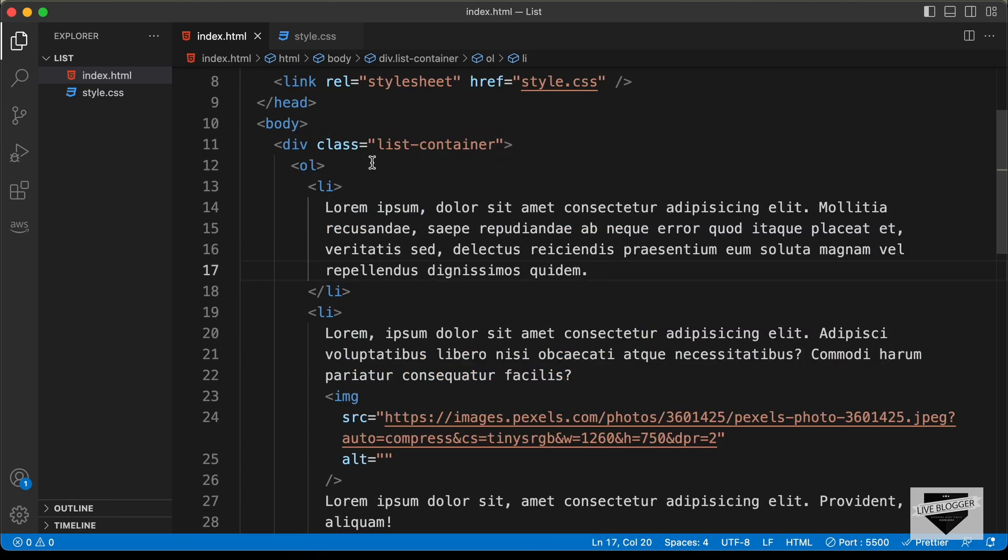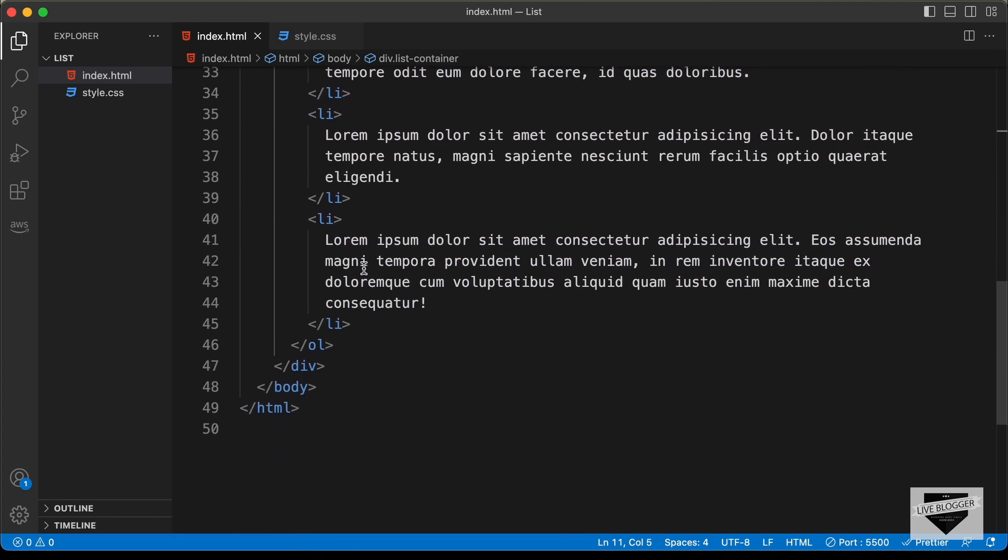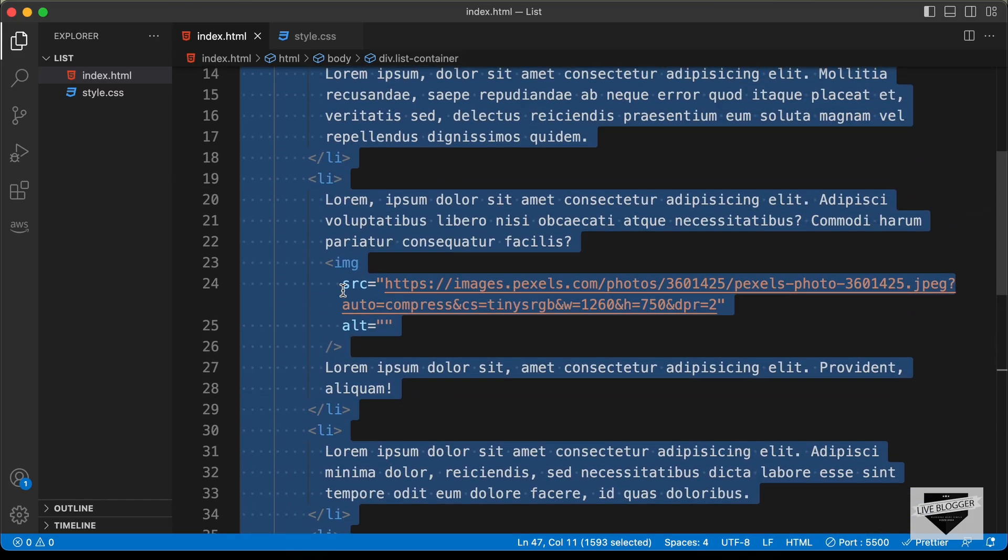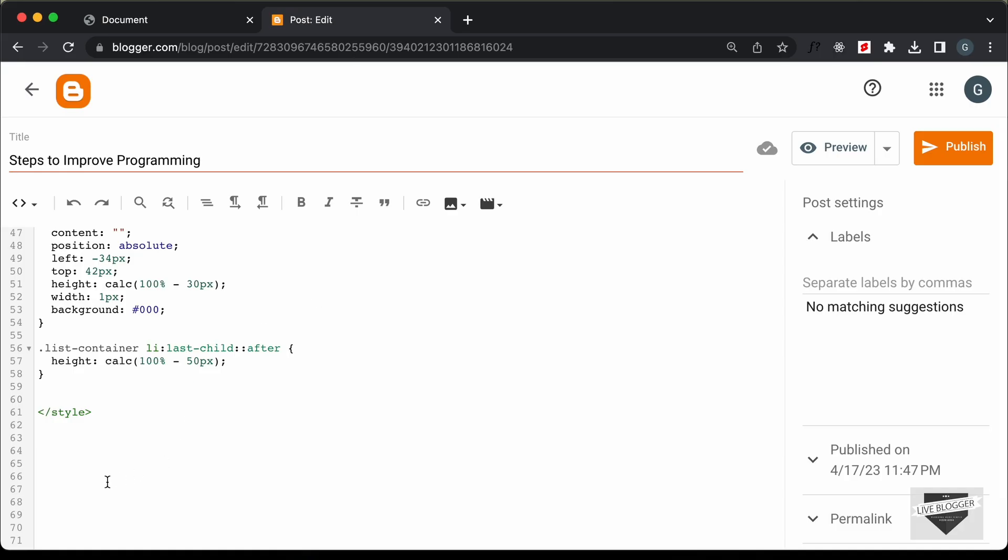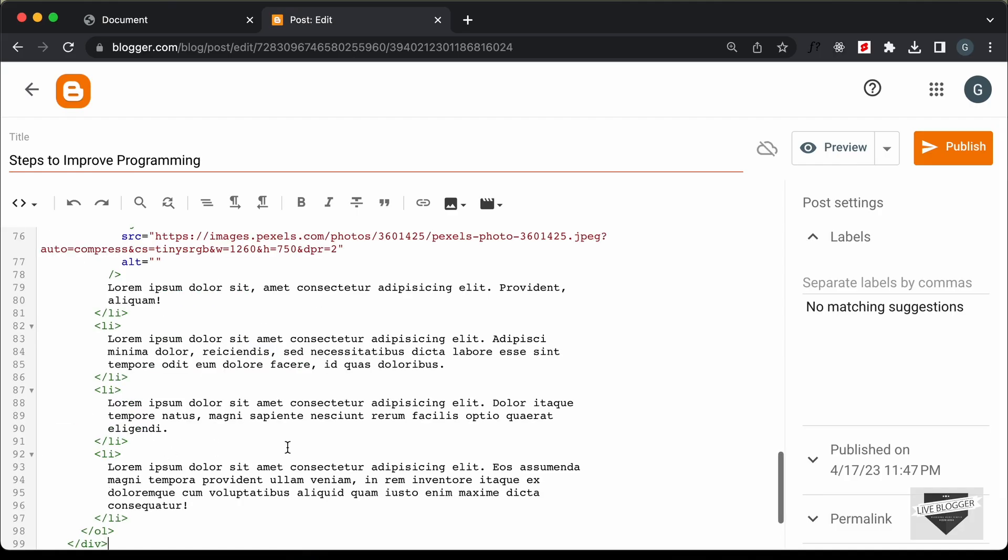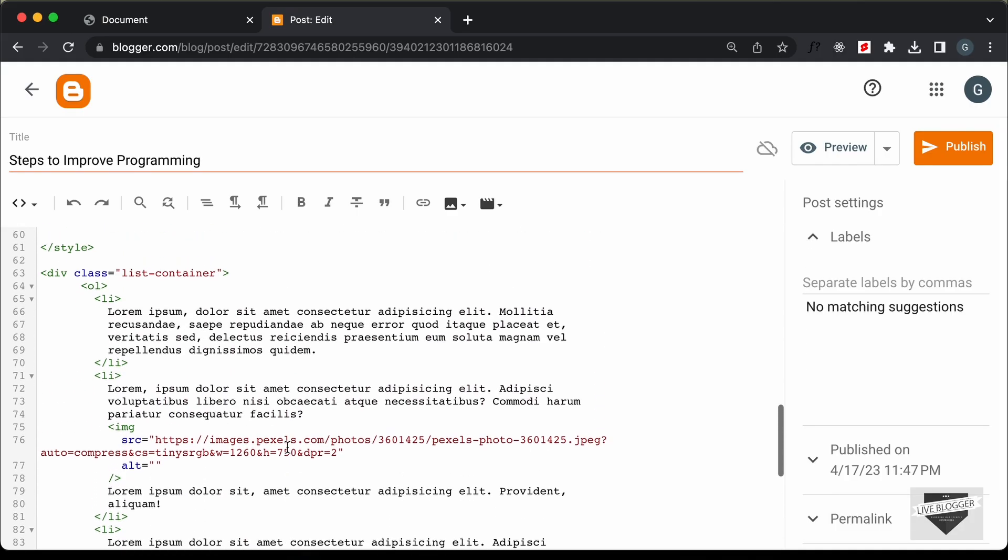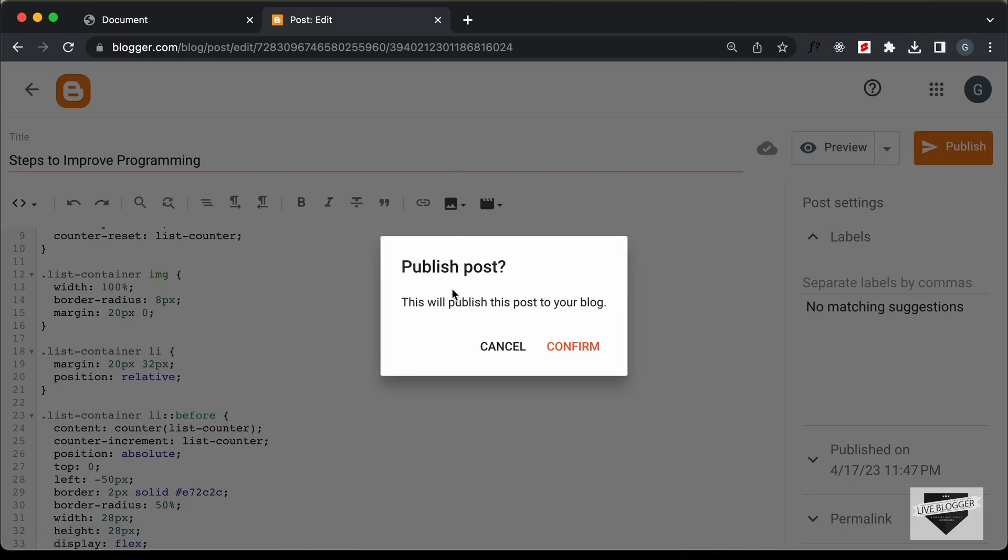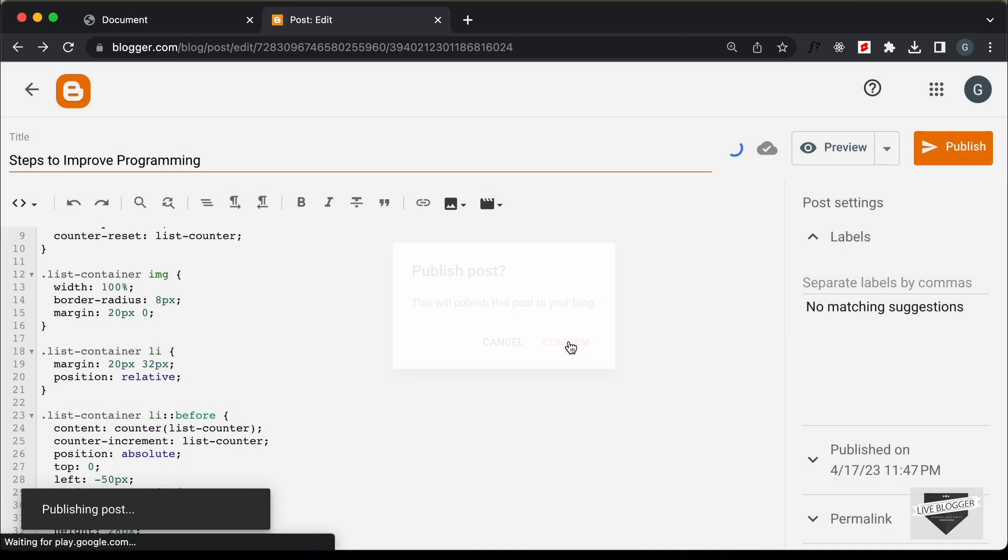Right. Once you have made changes to the HTML, you can just copy this list container division from here. So let's copy all this division and let's go back and let's paste it over here. And now let's go ahead and click on publish and confirm.